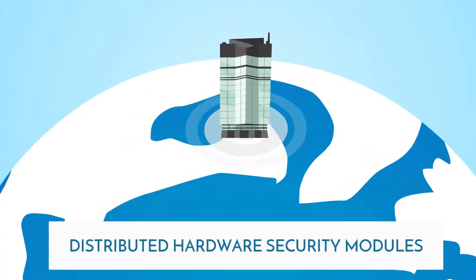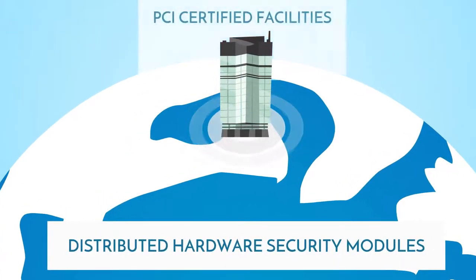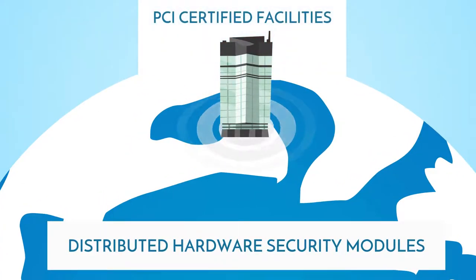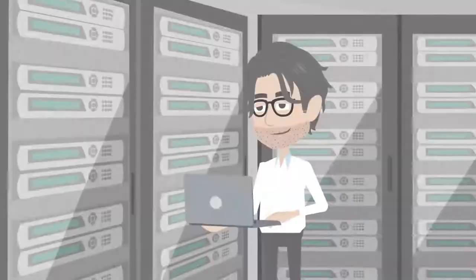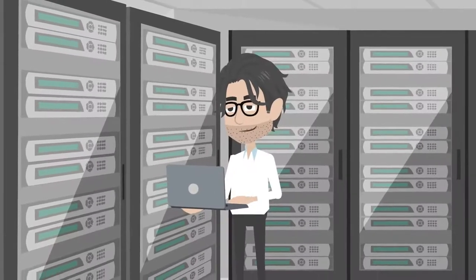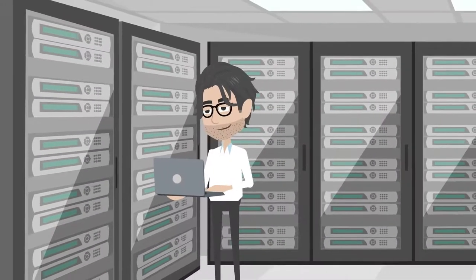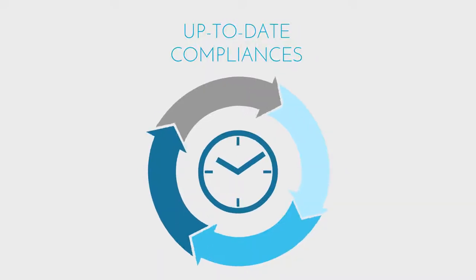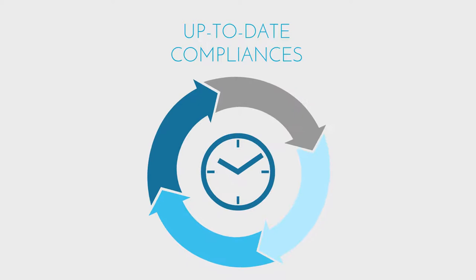Next, these DHSMs are secured in payment card industry, PCI-certified facilities, which are regularly audited by certified professionals to ensure up-to-date compliances.